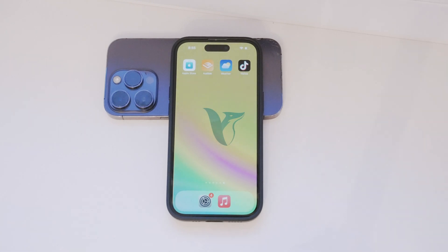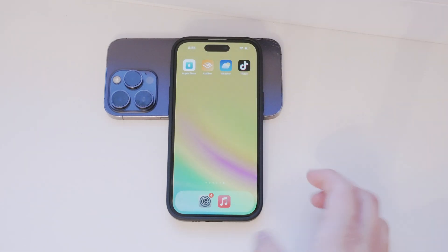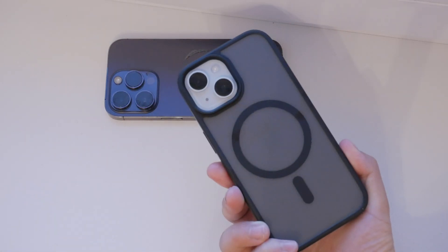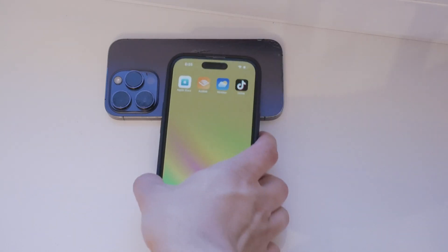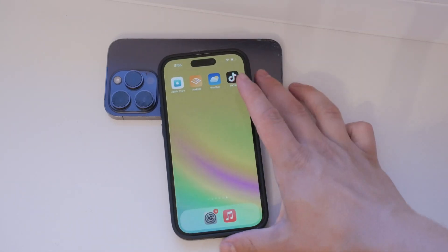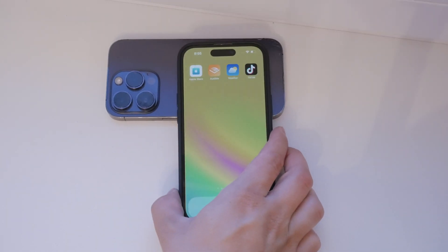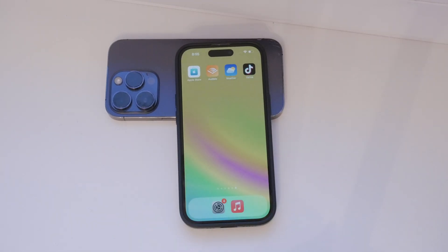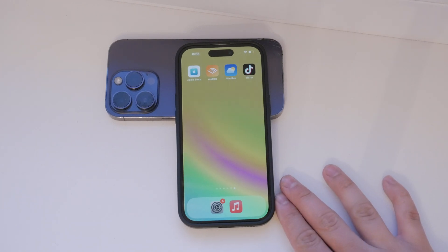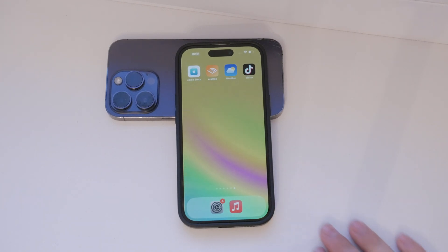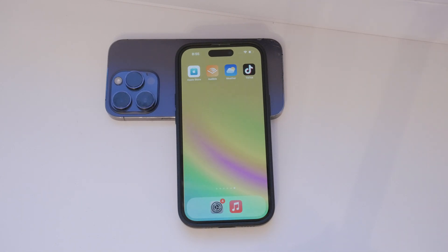Hey everyone, welcome back to Foxtech. Today we're going to talk about how to turn on push notifications on your iPhone 15. Push notifications are incredibly useful, keeping you updated with new messages, app updates, reminders, and more. However, they can also be annoying or intrusive if not managed properly. So let's dive into how you can enable and customize push notifications on your iPhone 15.